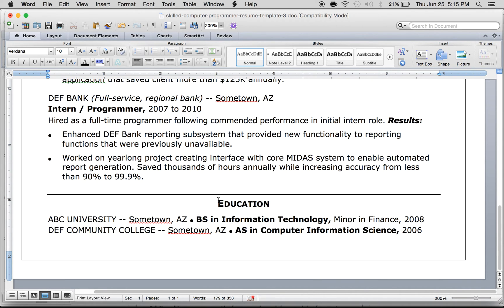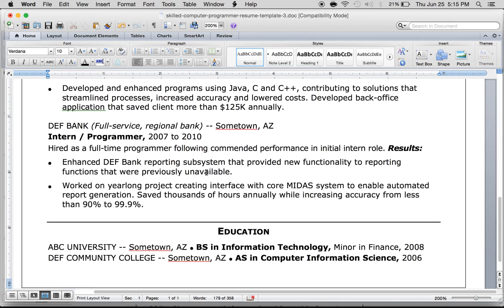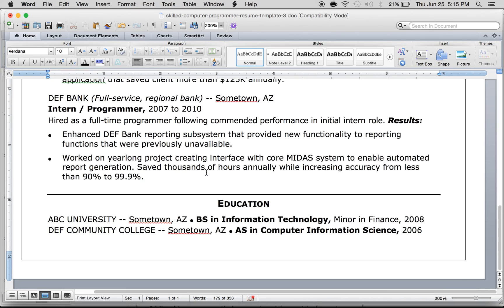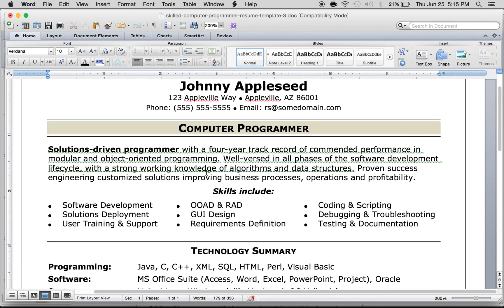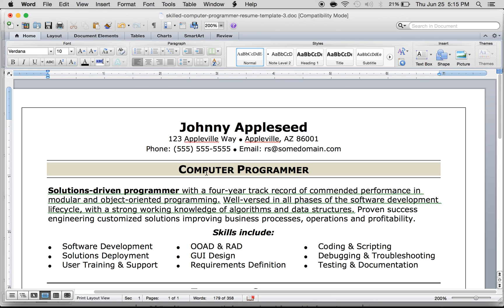At the very end you can have your education. Some people also include references — that's just personal preference, whether you want to attach references to your resume. And that's it — that's how you create a simple one-page resume for a computer programmer.